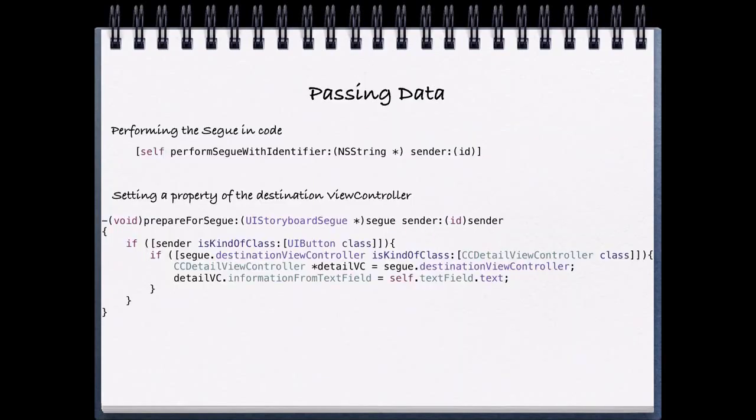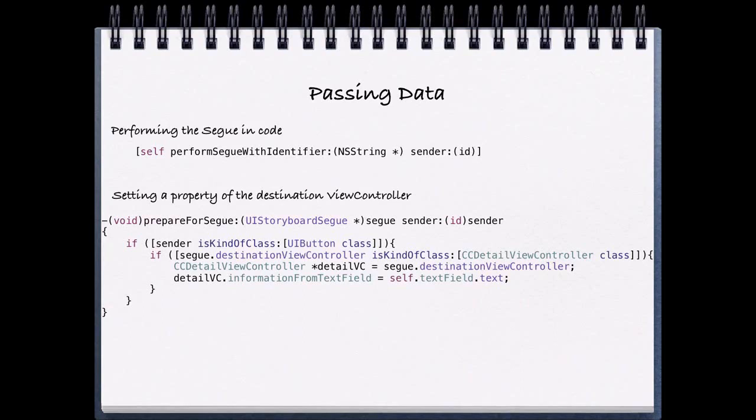So the final thing I want to recap that we've learned is how to pass data in between view controllers. We've learned that we're able to call a segue in code using the method performSegueWithIdentifier. And in our storyboard, we are able to assign identifiers to our segue in the attributes inspector.